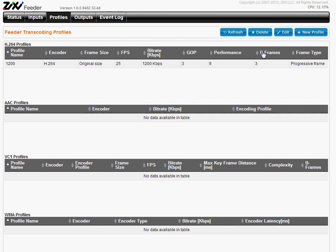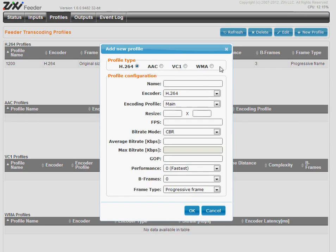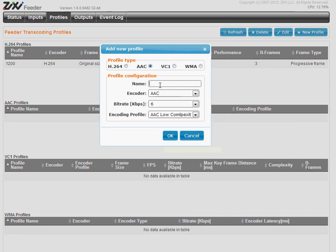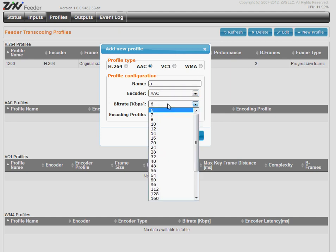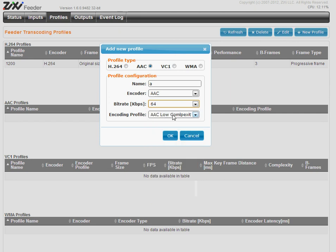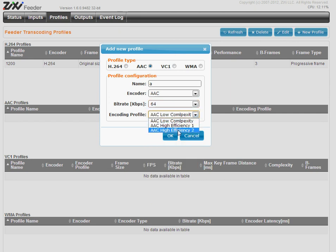Now AAC profile. I want AAC. Again, friendly name. Encoder. Bitrate. Let's say 4. Again, the profile.